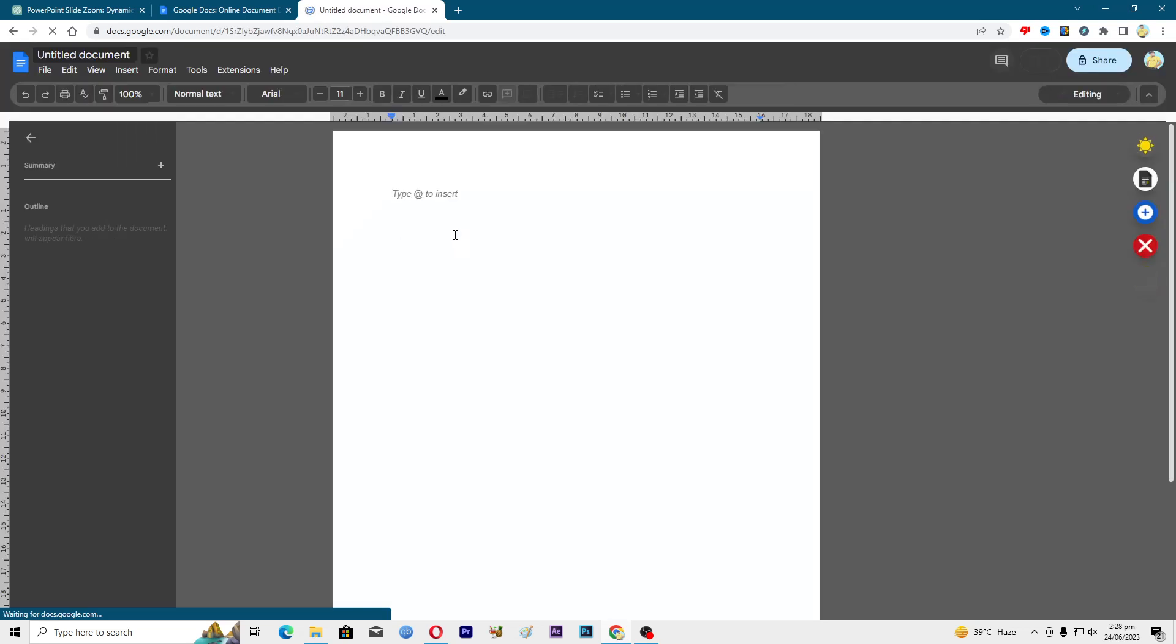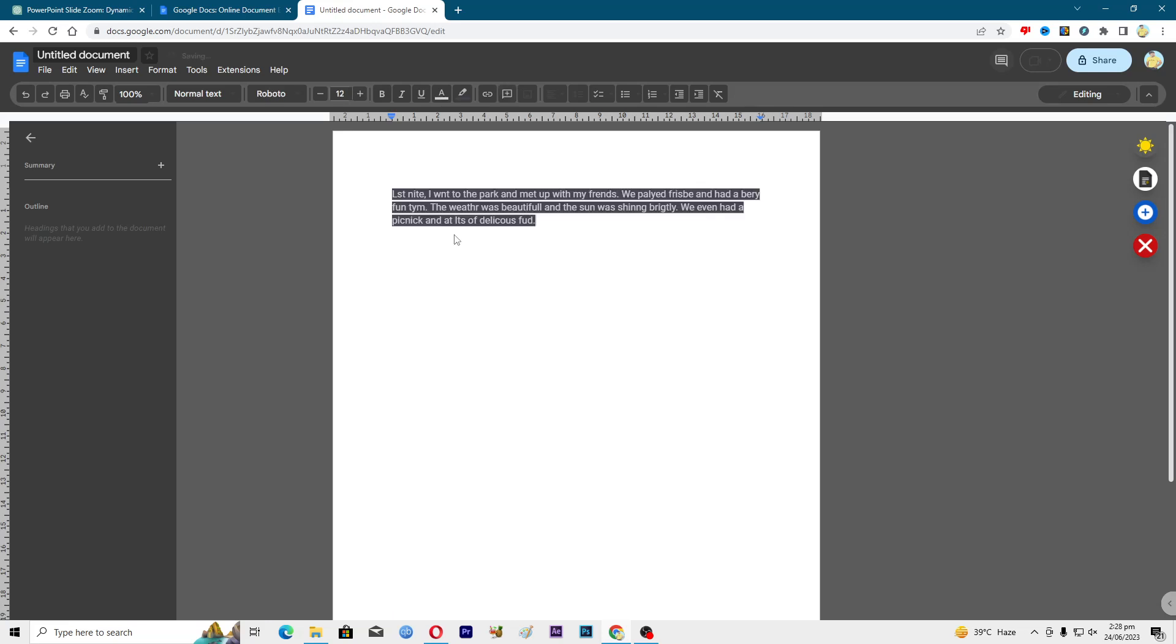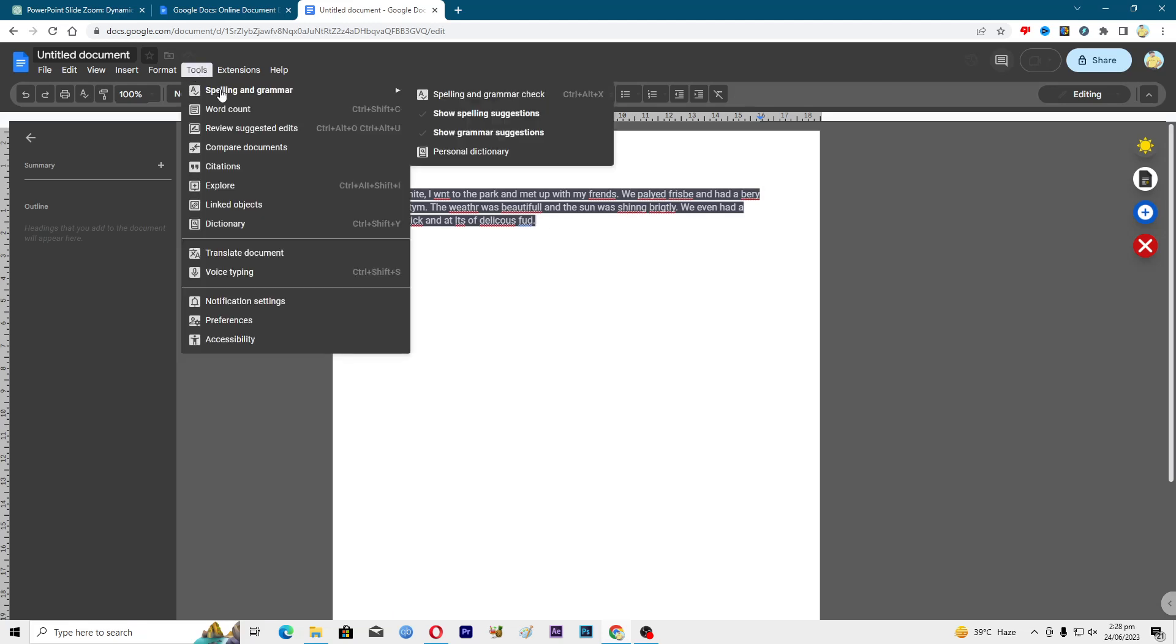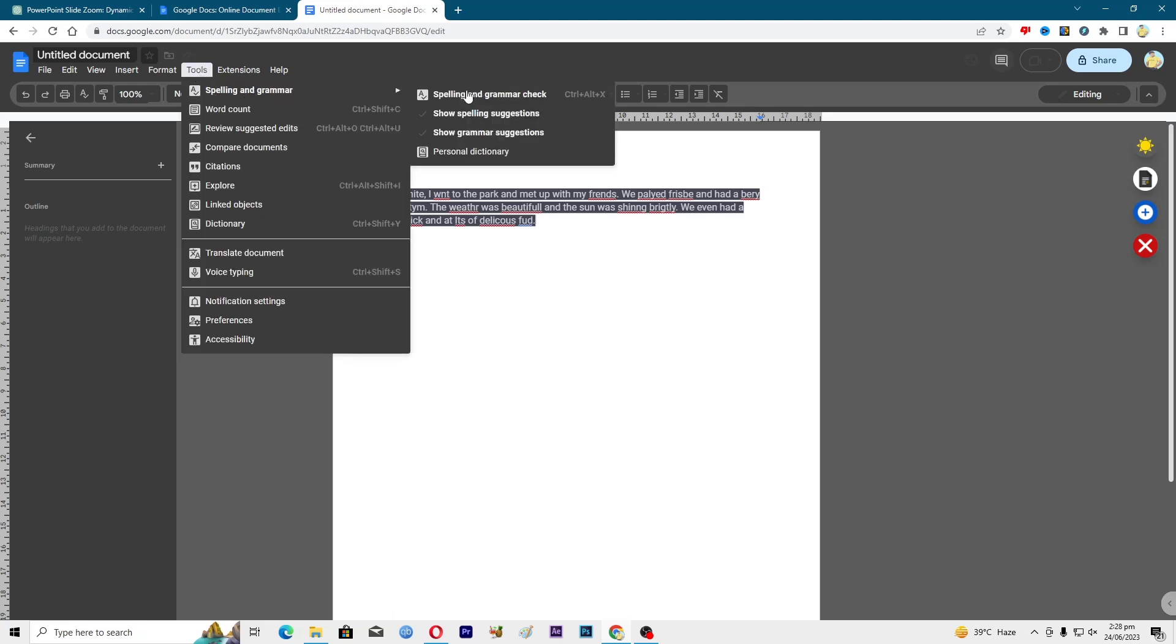Now here I will insert some text. There are some mistakes in this text. What you're going to have to do is go into this Tools option, Spelling and Grammar. Click on Spelling and Grammar Check.